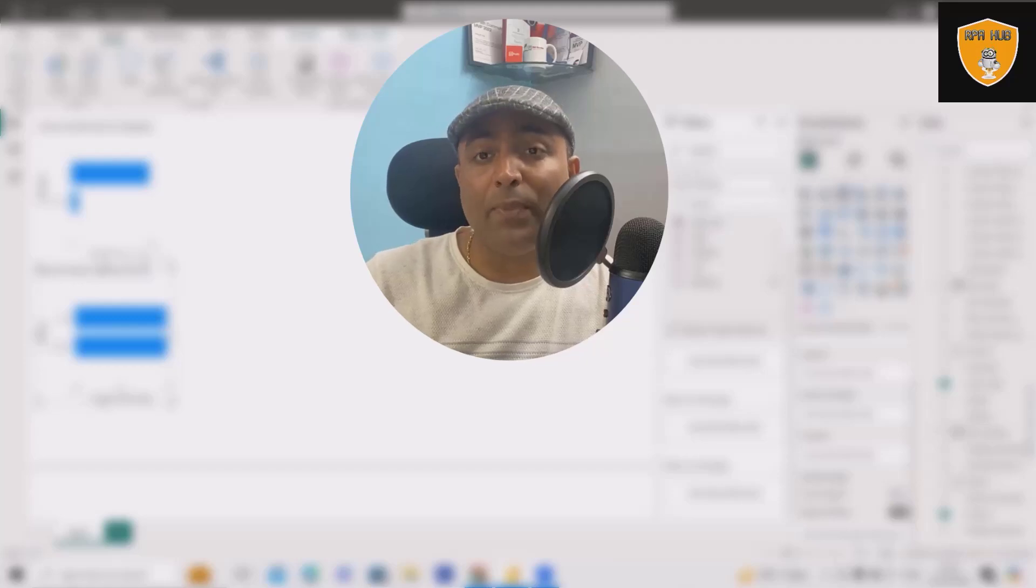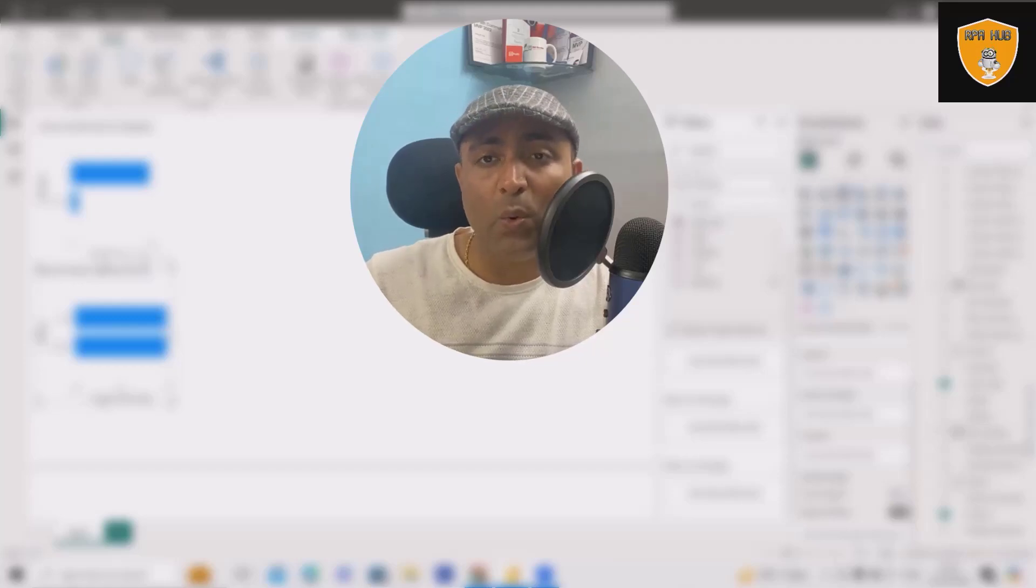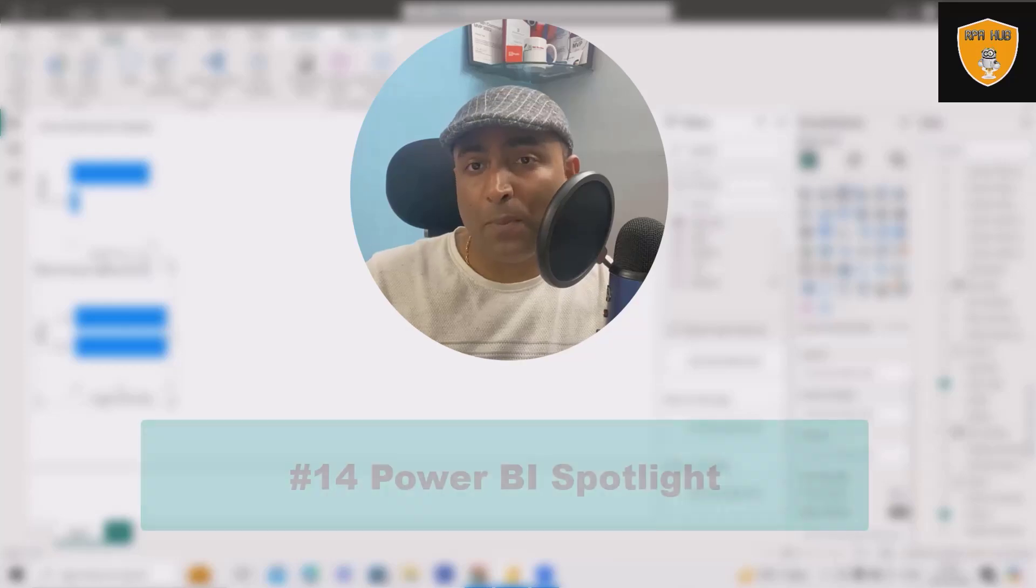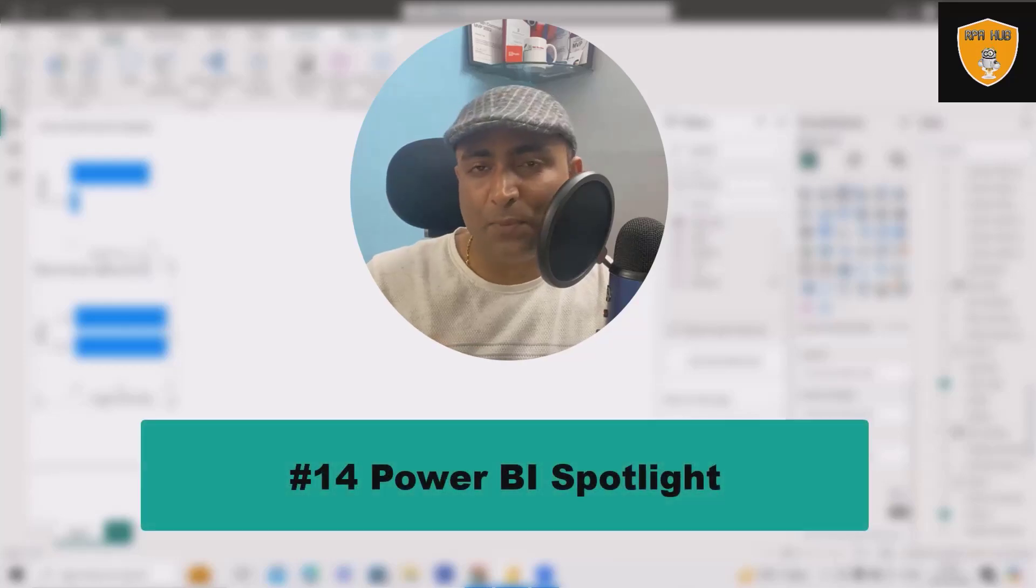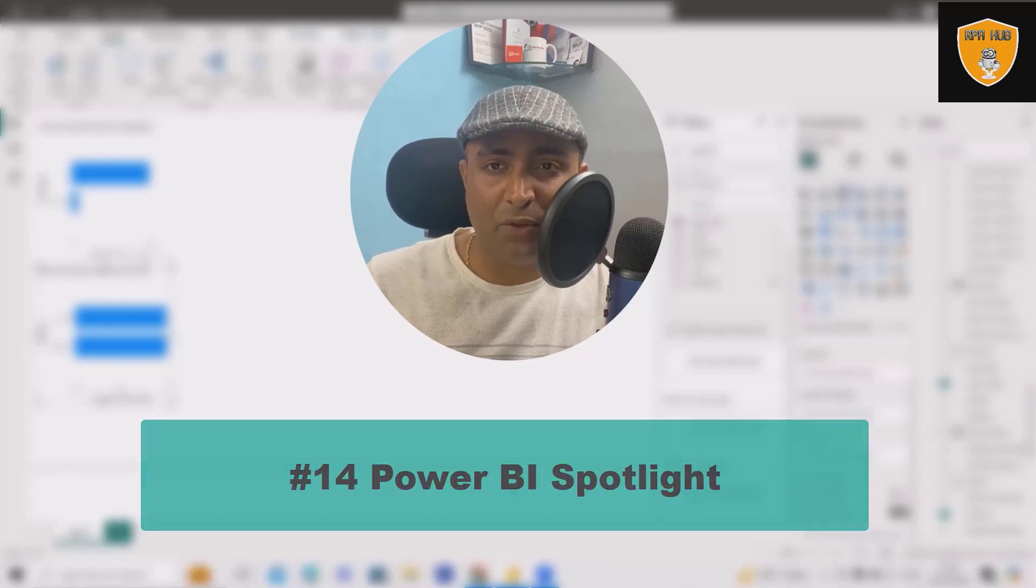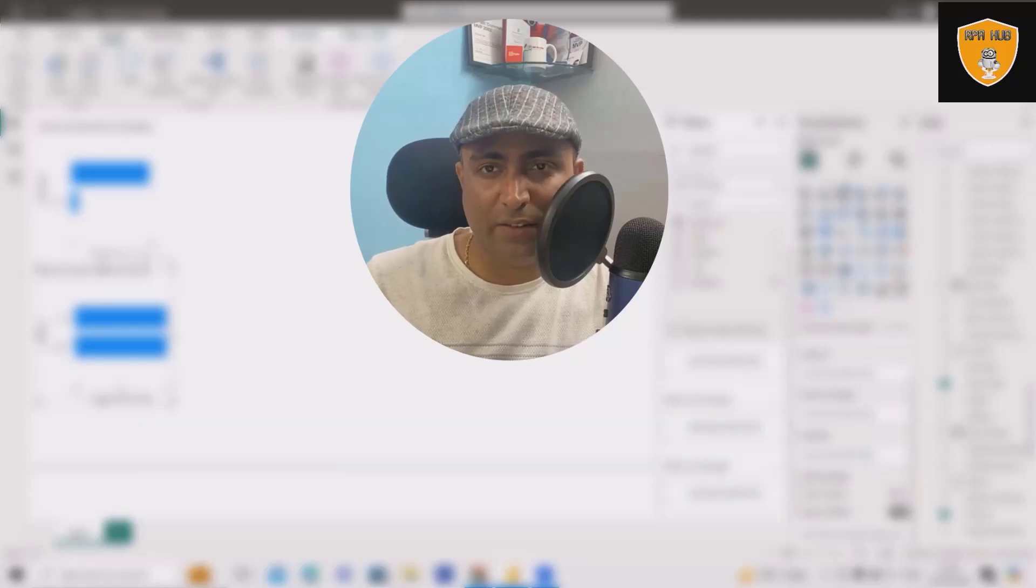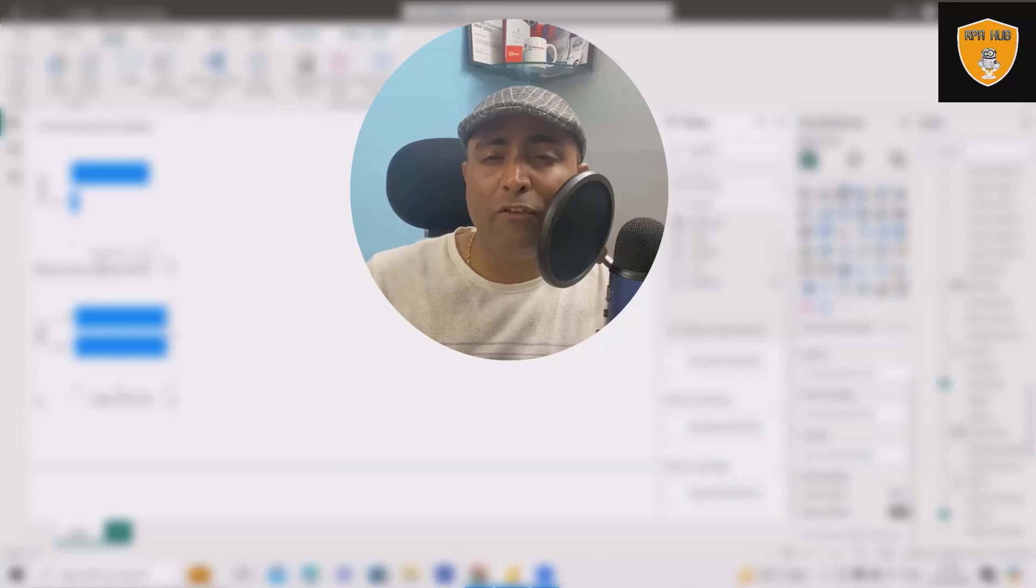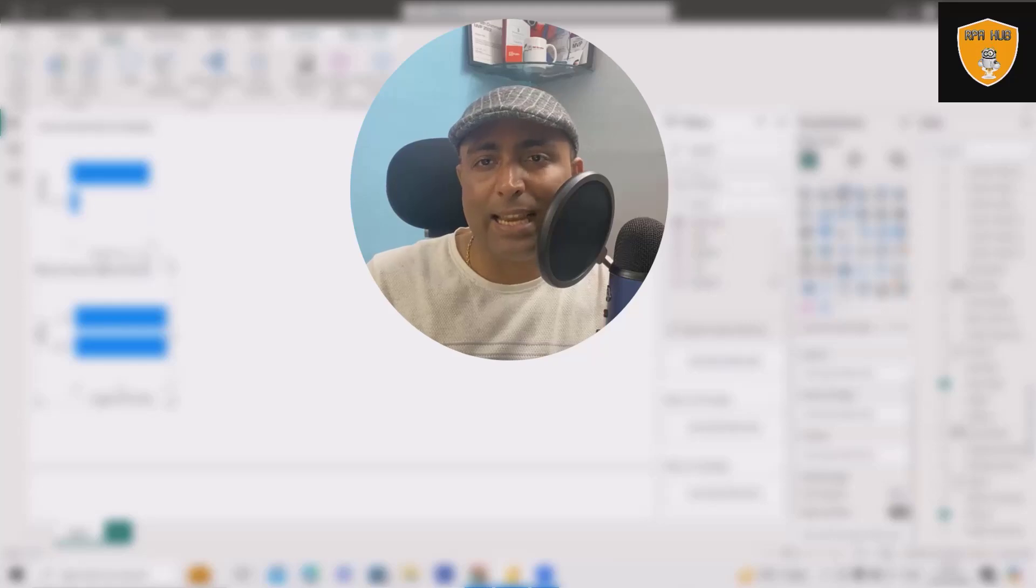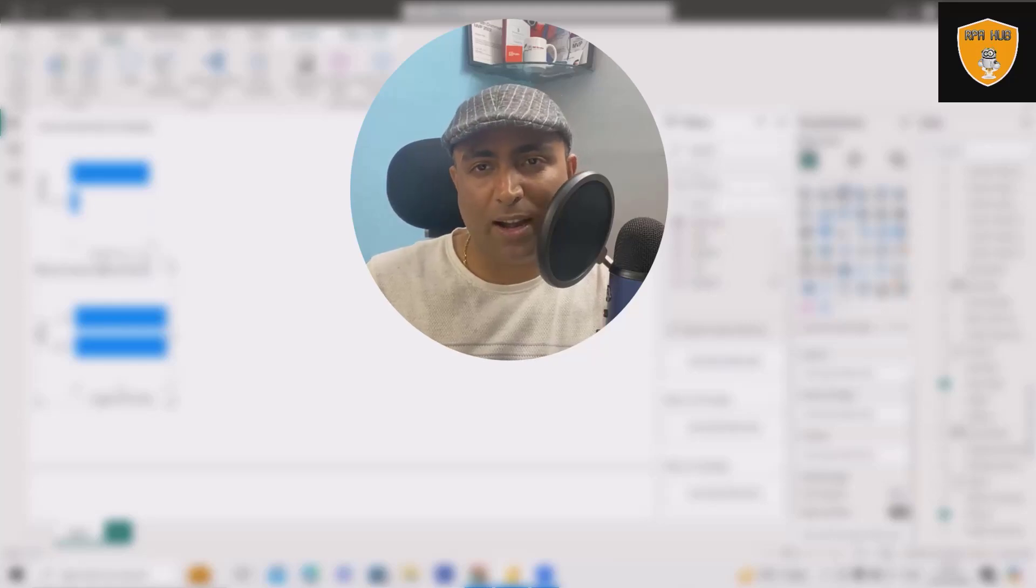Welcome to RPA Hub. In this video, we'll explain about Power BI Spotlight. Whenever we are working with data visualizations, we have many charts available. If we want to show just important information, we'll use Spotlight.